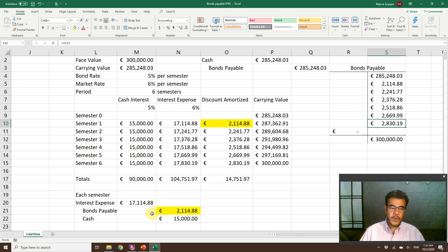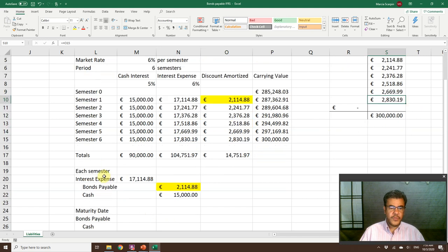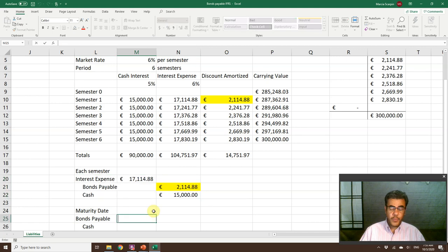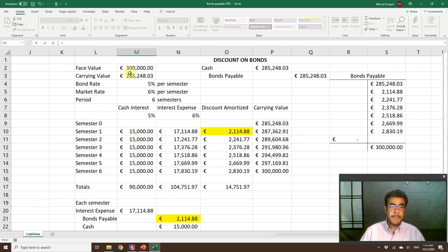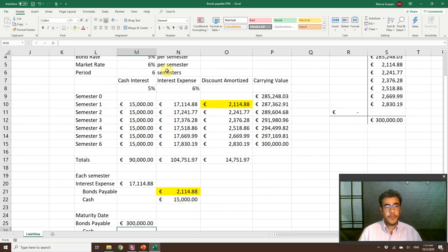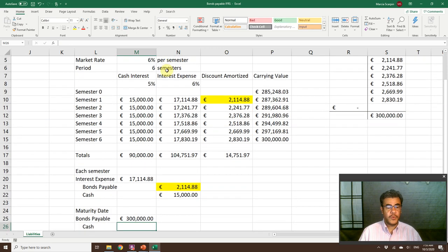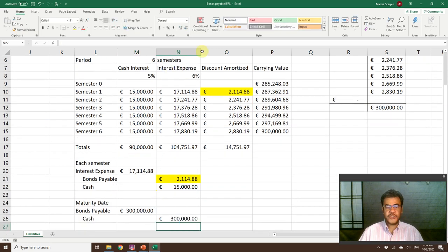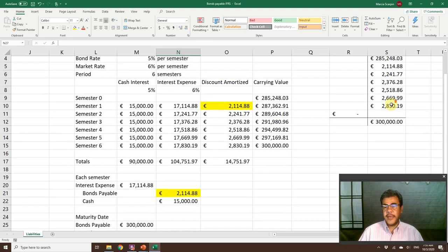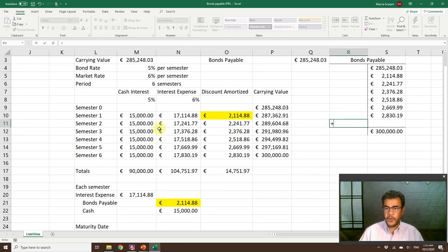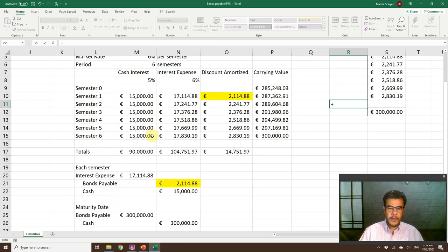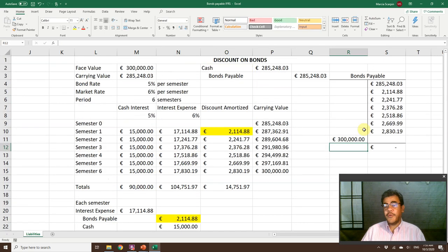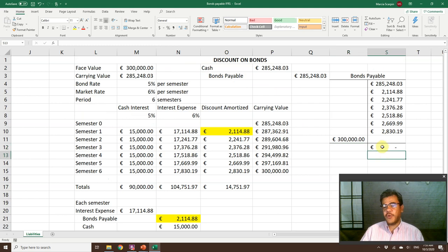We do the same journal entry after each semester. At the maturity date, we pay our bond. We pay the face value. So we debit bonds payable and credit cash. If we go to our T accounts, after we pay it, we have closed it.